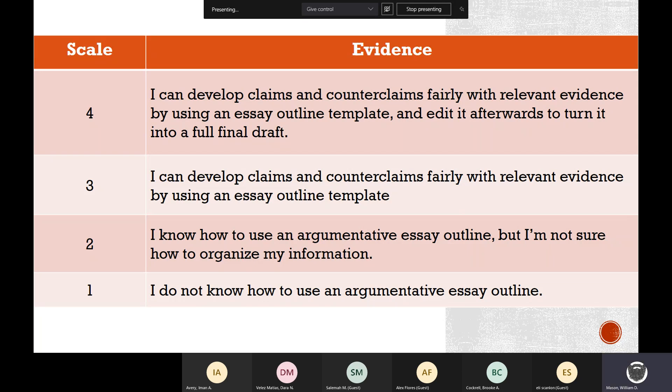The idea is you could take this outline and throw it into a Word doc, make it pretty, and you've got your essay — so you don't have to write this thing twice. That's my goal.